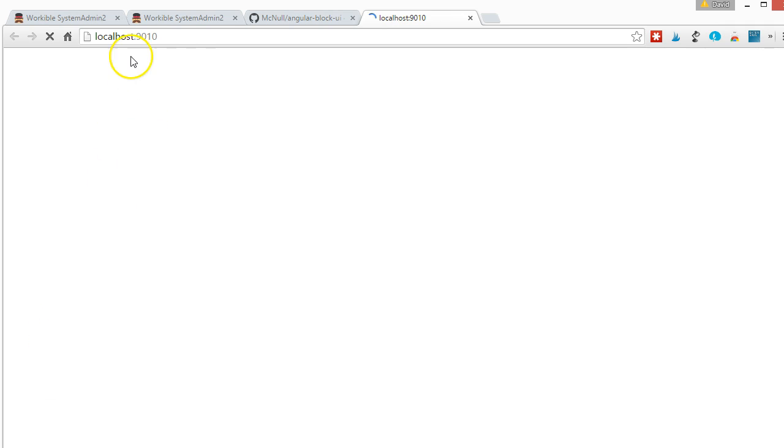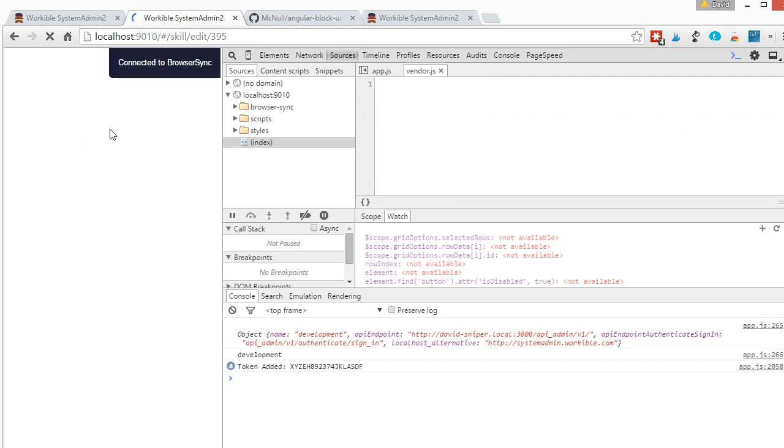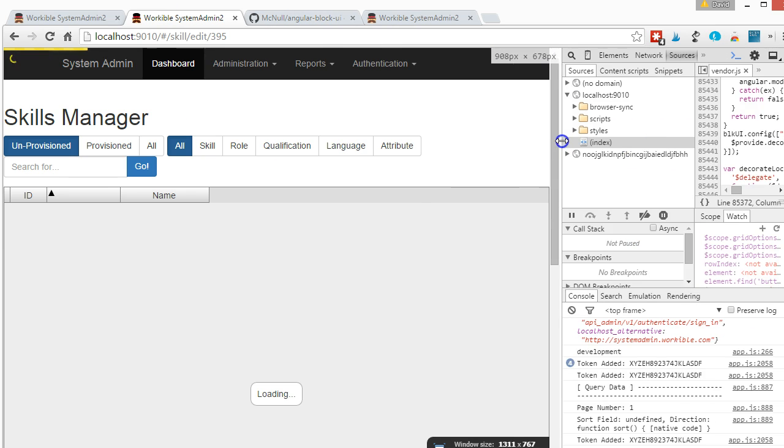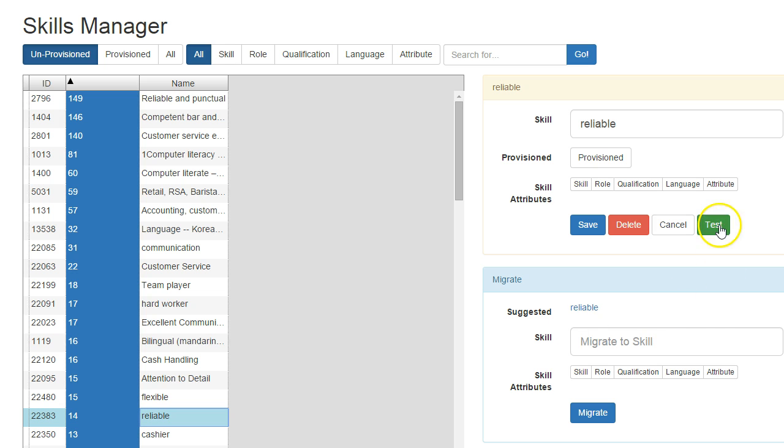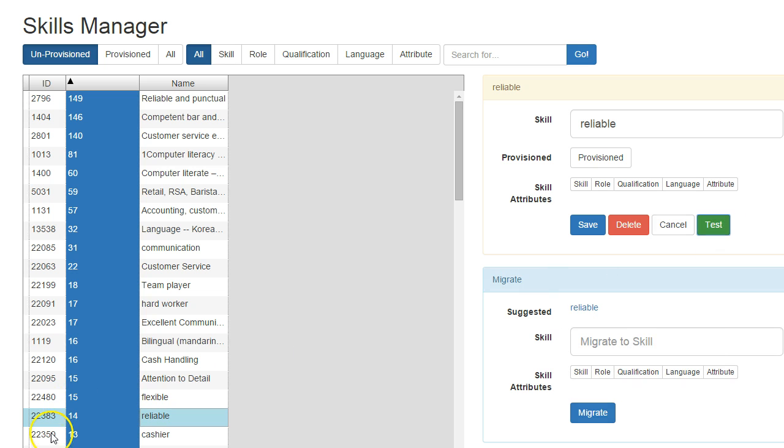So let's see, this file here should just refresh correctly now. Now it works. I'll just test it. Yeah, all good.